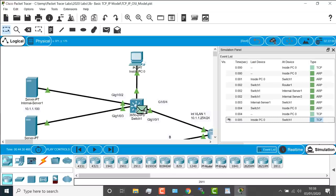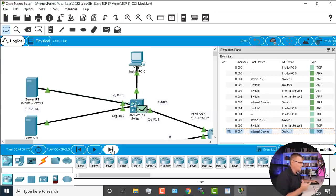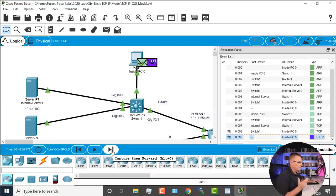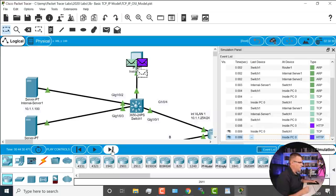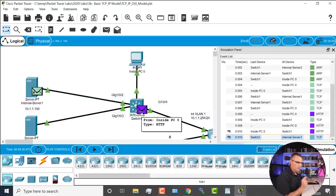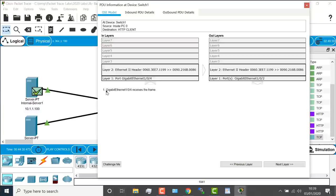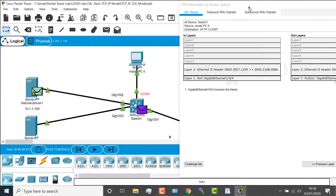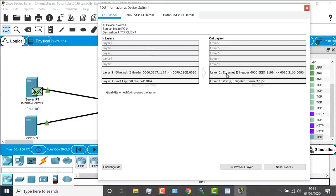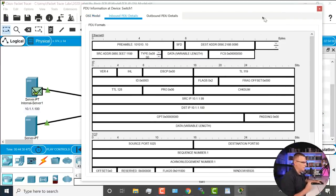Notice this next packet is TCP. In TCP, before communication takes place they do what's called a three-way handshake — they agree on certain parameters such as sequence numbers and how much data they can send. Then an HTTP packet is sent into the network. Let's look at the actual HTTP packet in detail. Packet Tracer shows this very nicely. Gigabit 1/0/4 on the switch receives the frame from the PC, and it's going to be forwarded out of Gigabit 1/0/2 to the server. Let's look at the inbound and outbound PDU in detail.